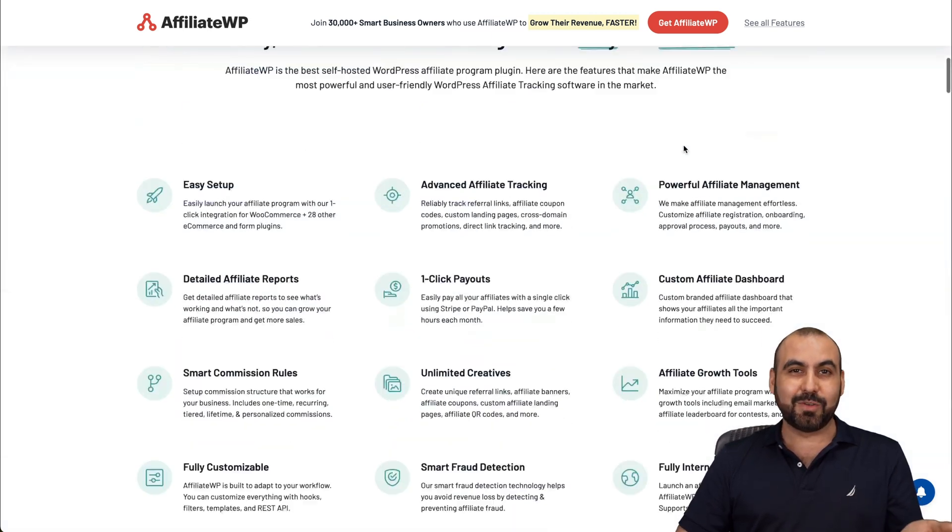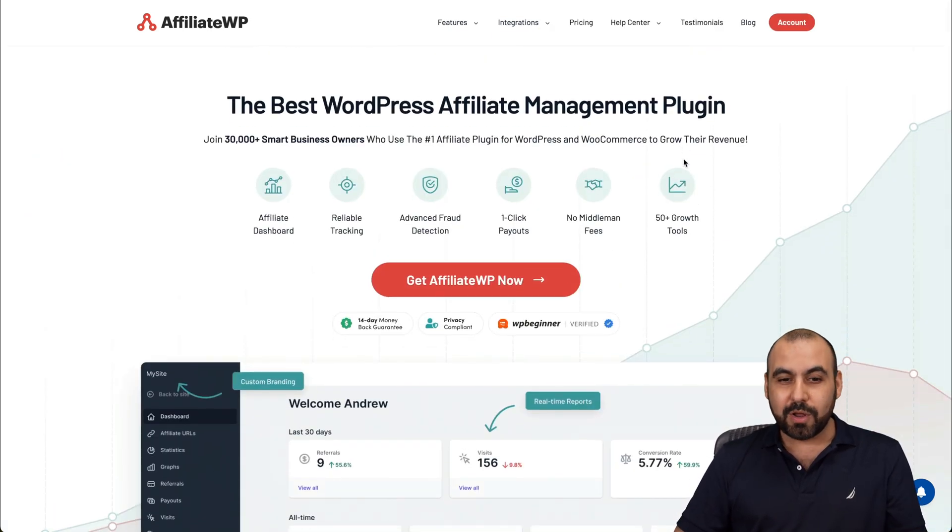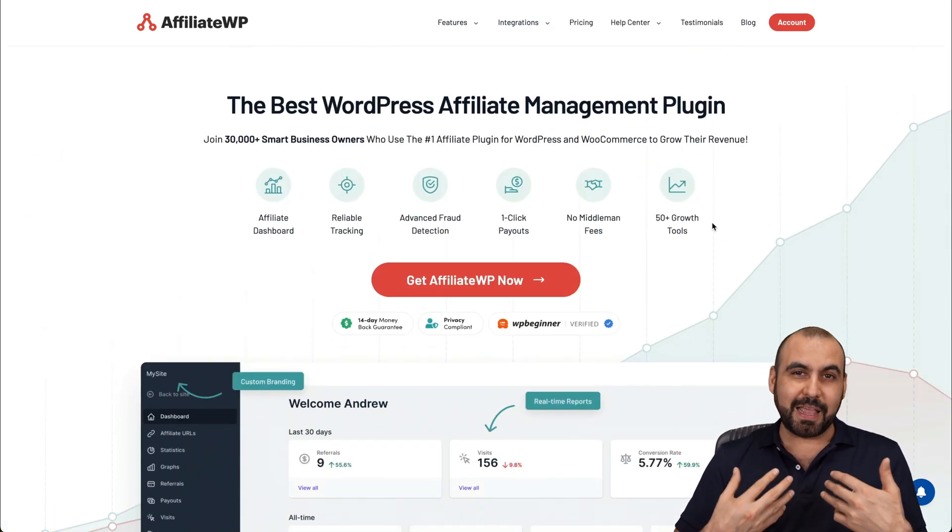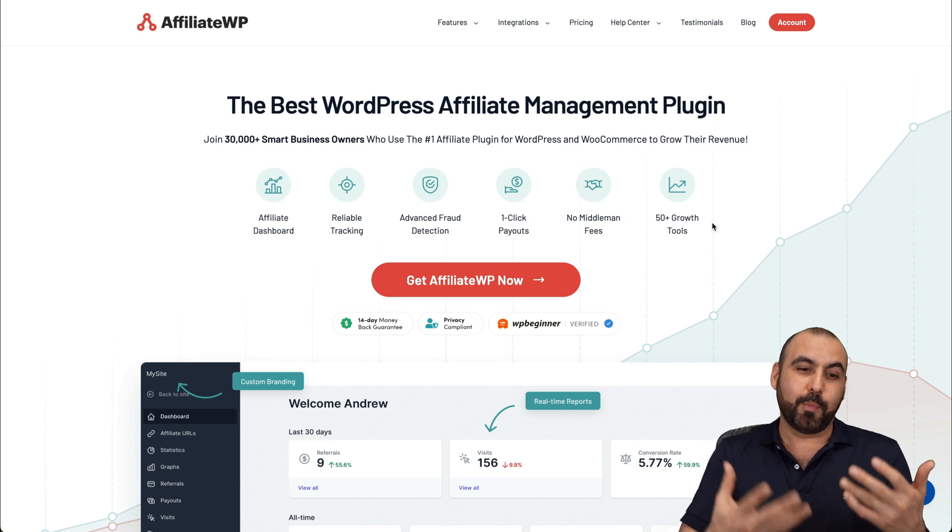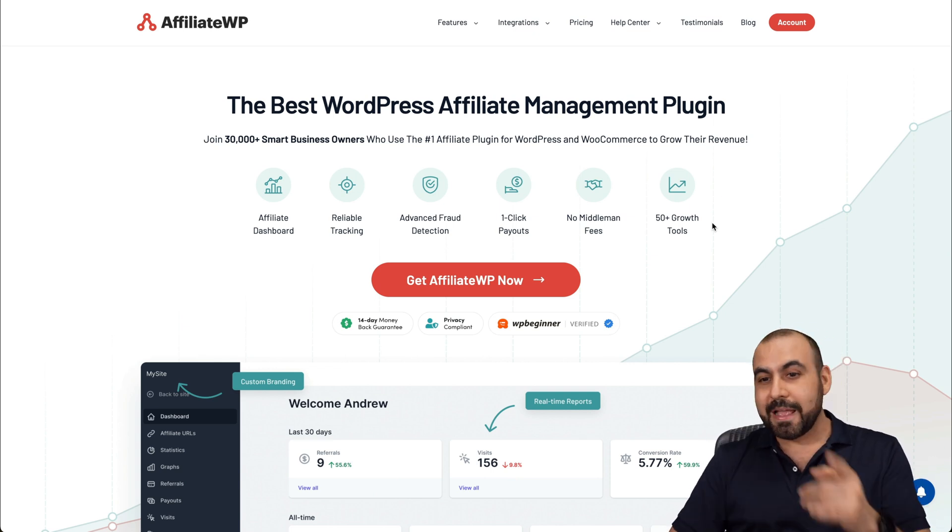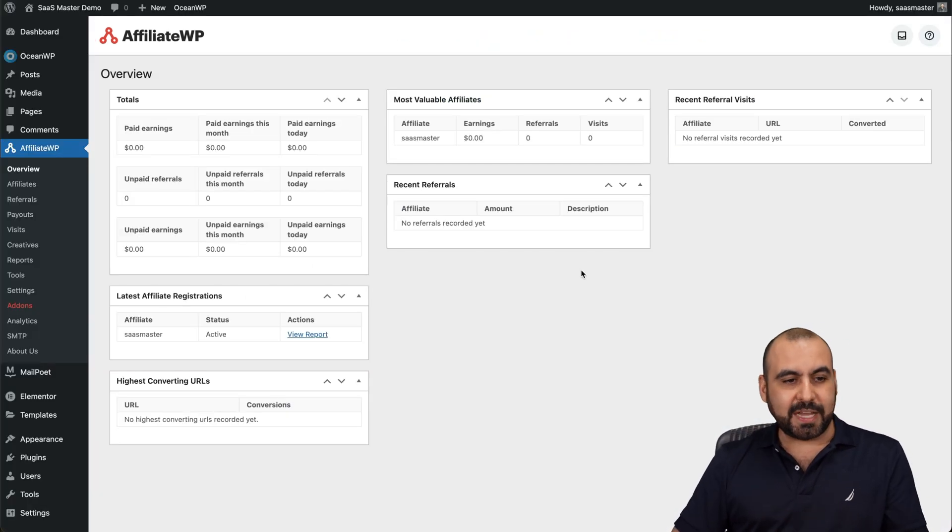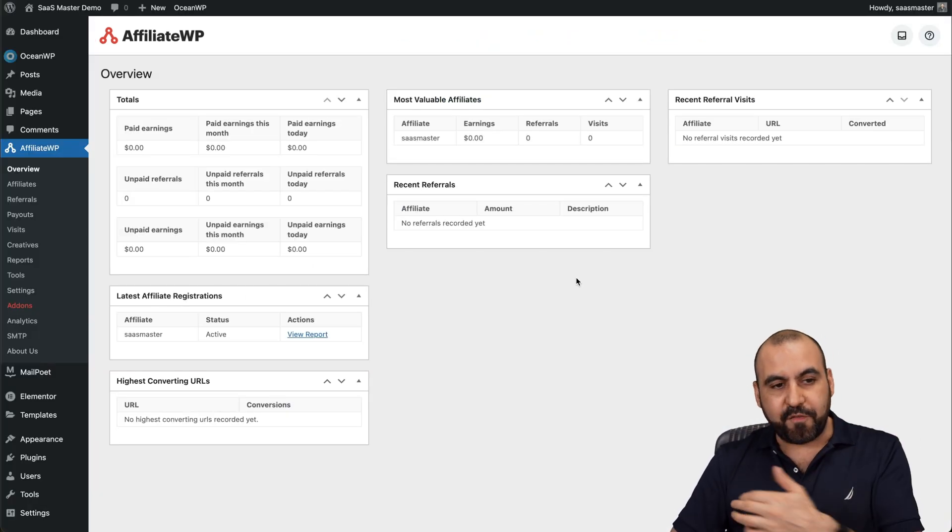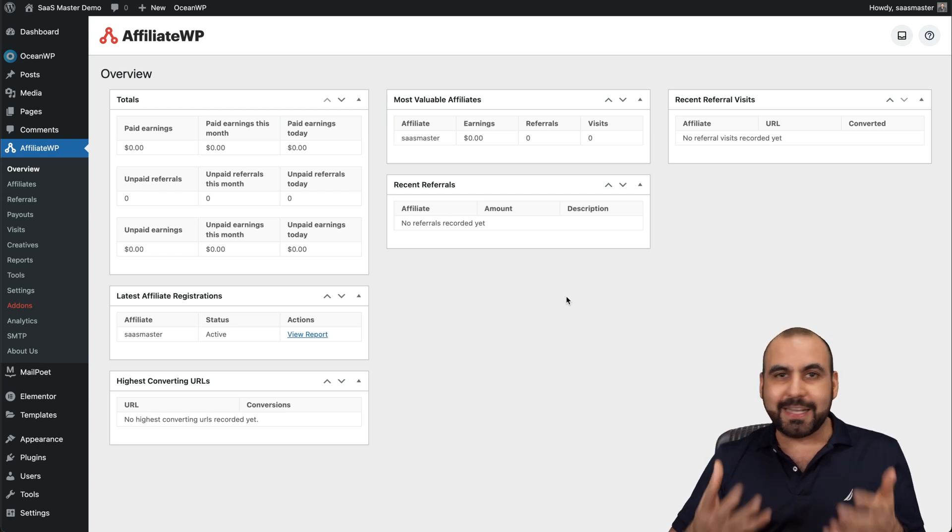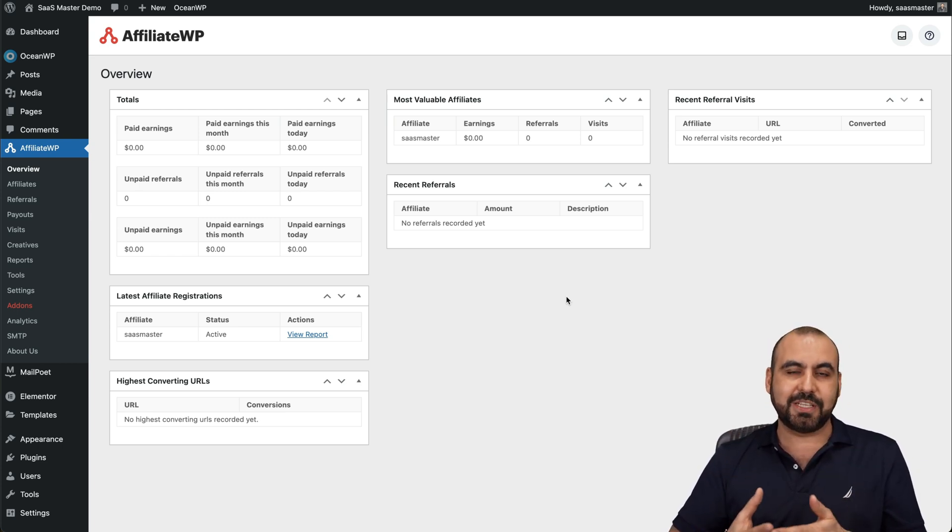Like I said, it's a way to promote, which incentivizes affiliates like me to promote products like this that are actually really good. Now, this is my WordPress site where I have AffiliateWP. And let me show you how easy it is to actually get started.